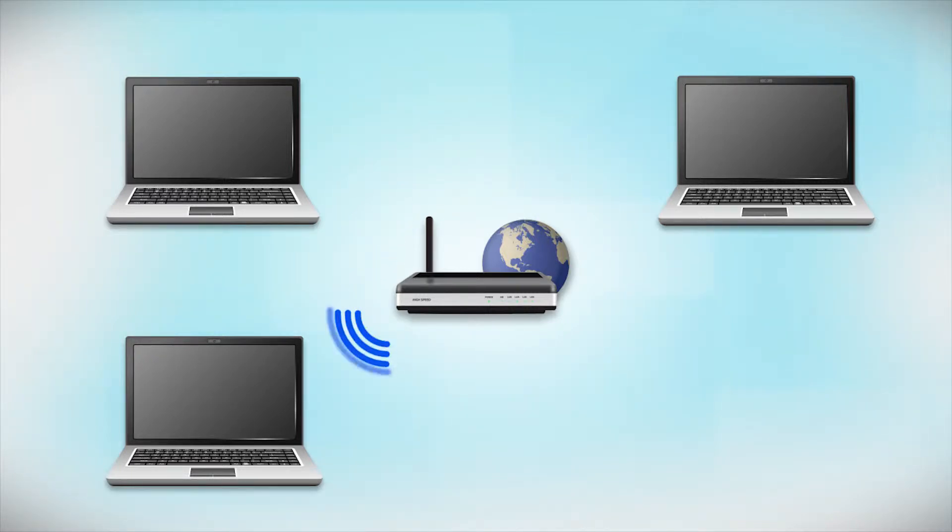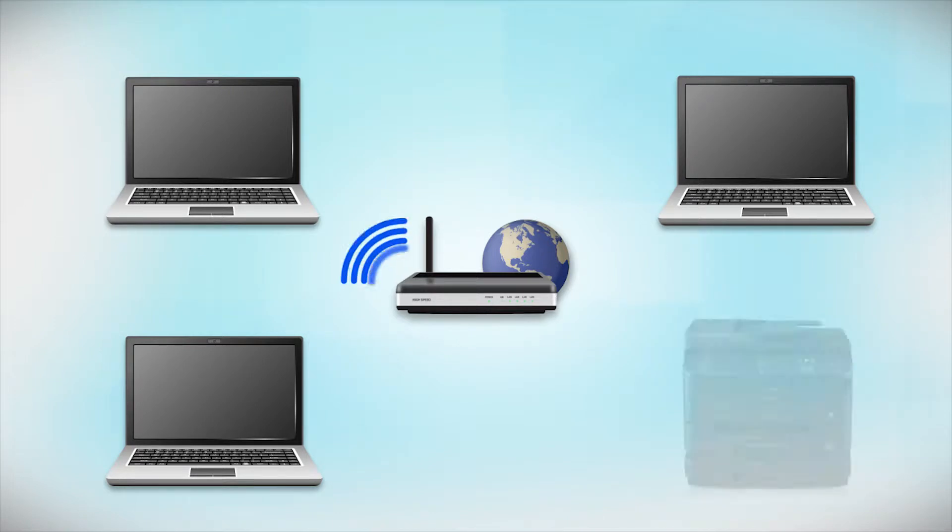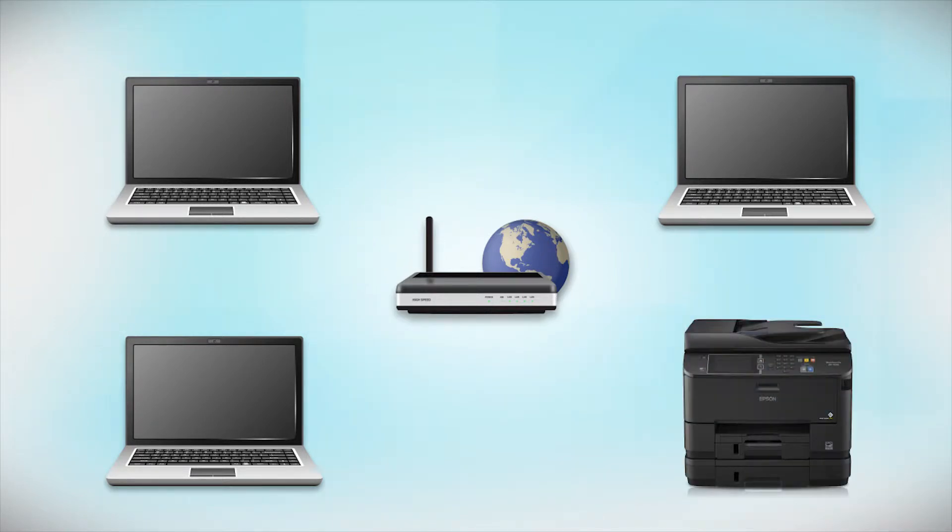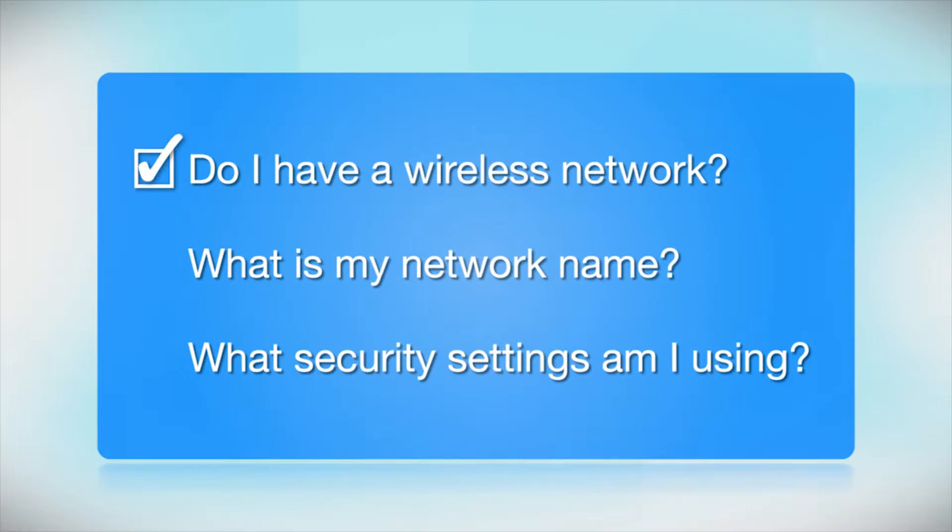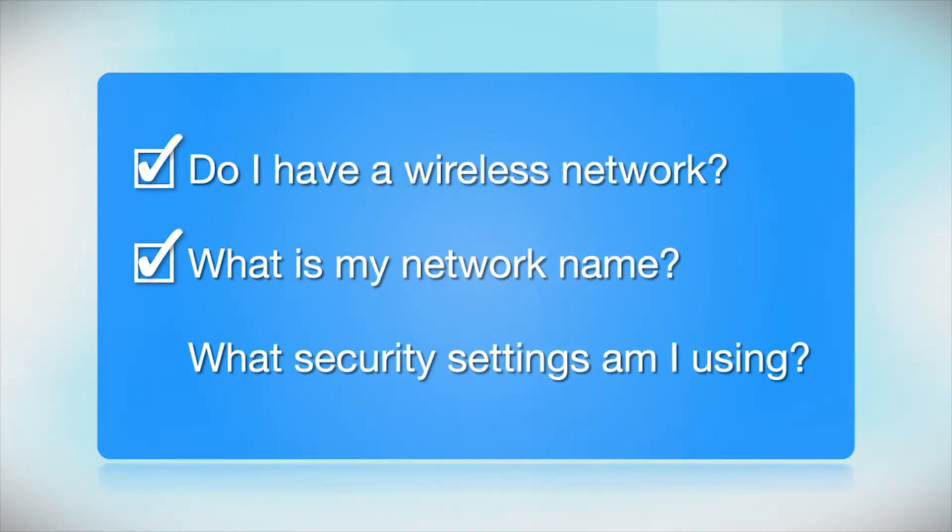Later, you will see how to add your Epson printer by connecting it to the router. You'll also need to know your wireless network's name. This is called the SSID. The SSID was entered into your router when it was first set up.